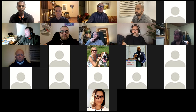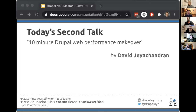The host introduced the next talk: Dave will do a 10-minute Drupal web performance makeover — and he means 10 minutes. David said he has a challenge to take a normal Drupal website and in 10 minutes transform it into one of the fastest websites in the world using standard Drupal modules. He shared his screen to begin.